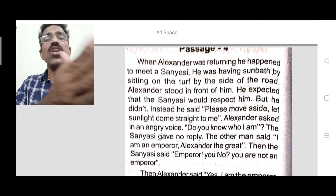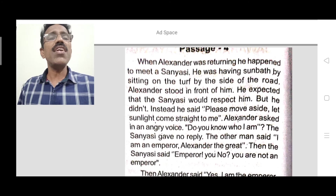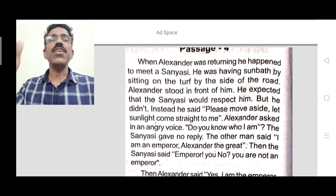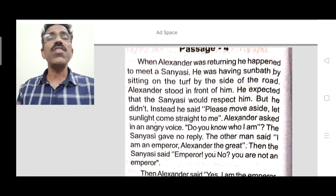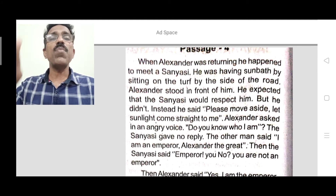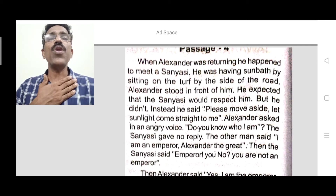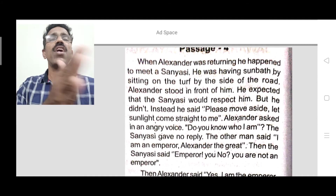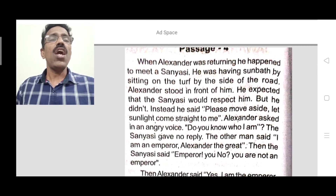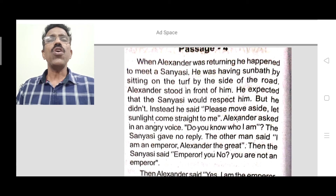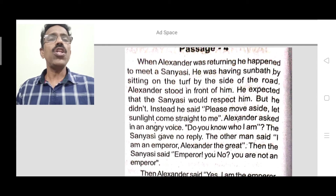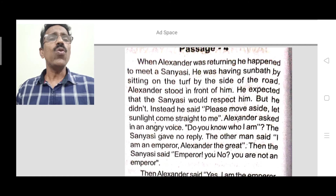Then Alexander asked in an angry voice, 'Do you know who I am?' The sanyasi gave no reply. Alexander then said, 'I am an emperor — Alexander the Great.' The sanyasi replied, 'Emperor? You? No, you are not an emperor.' This sanyasi was a very bold man — even though Alexander himself declared he was an emperor, the sanyasi said no.